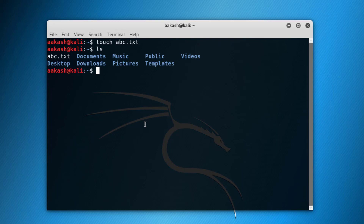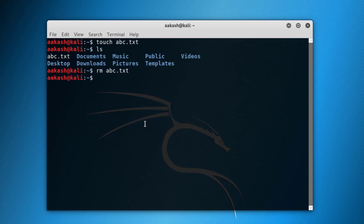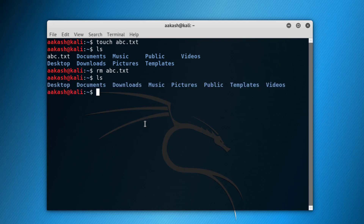If you want to remove that file, you can do that using 'rm' — just 'rm', not 'rmdir'. 'rmdir' is for removing directories; 'rm' is for removing files. So 'rm' then 'abc' and press Tab — the whole filename is going to be completed automatically. Press Enter and there you go, the file we created is no more there.